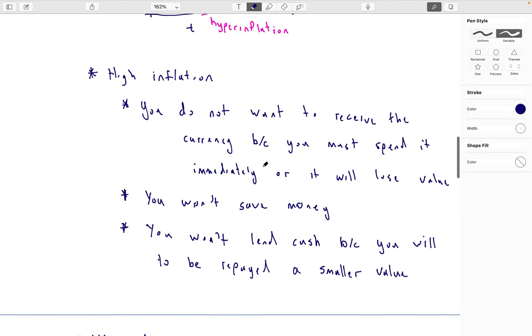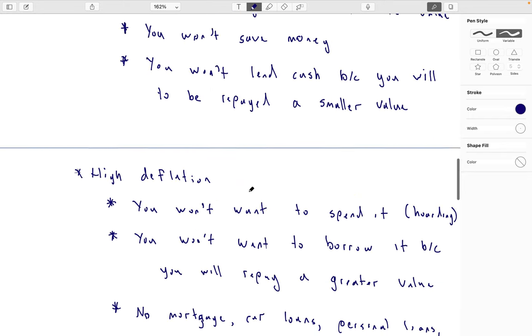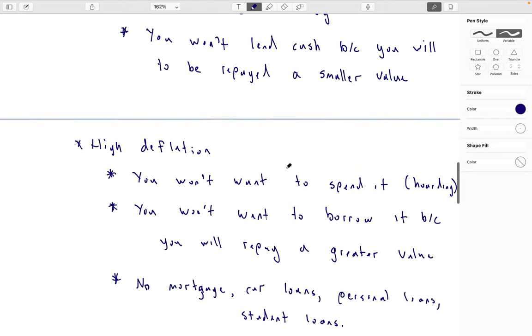If it's deflationary, people are going to hoard it. That's exactly what we see — lots of people buy Bitcoin as an investment and don't actually use it. They don't want to spend it because they're scared it's going to increase in value.